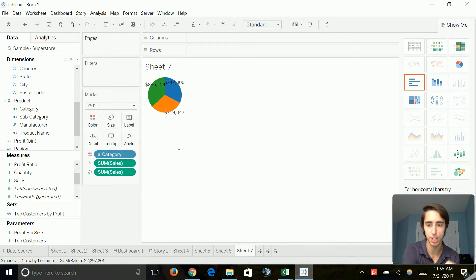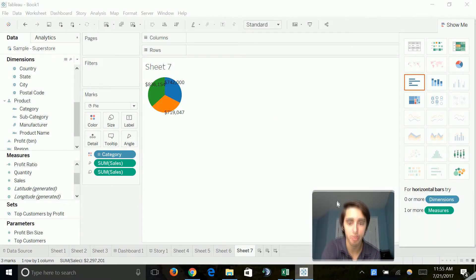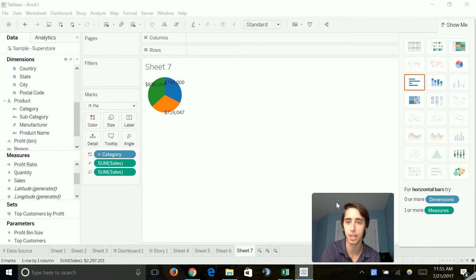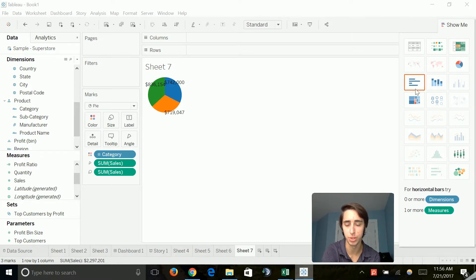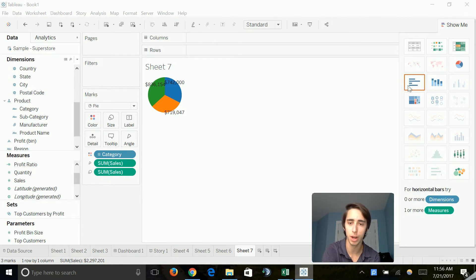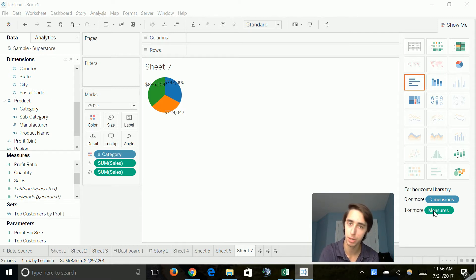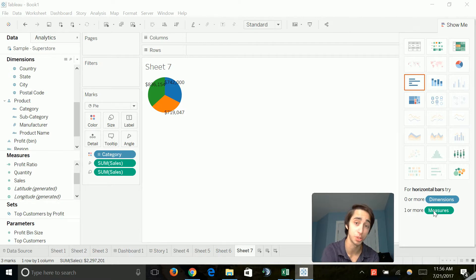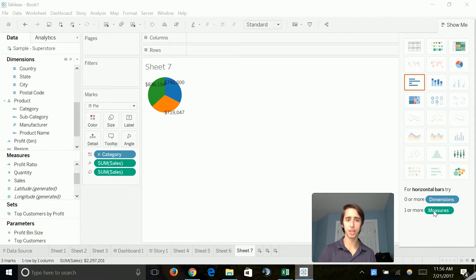Now, I want to emphasize something here. Seeing as I'm pretty much done covering the main ones you guys are going to use at the beginning. Notice how on the right side here, for example, on the horizontal bar chart, it says what it requires as a chart. It says that it needs zero more dimensions or one or more measures. Depending on what chart type you want to use, you have to have a certain amount of dimensions and measures inside of it.